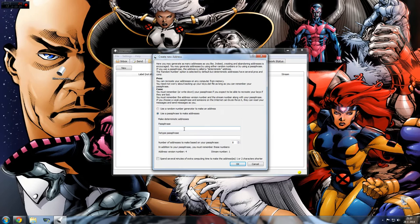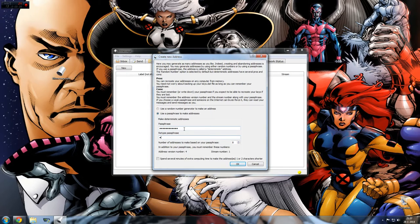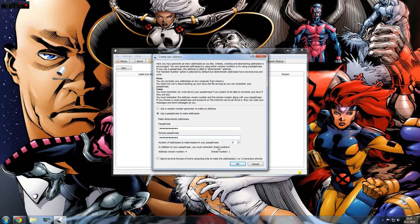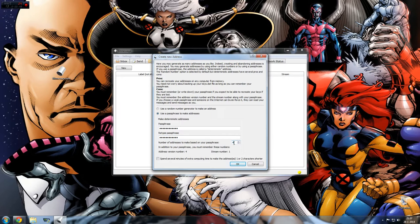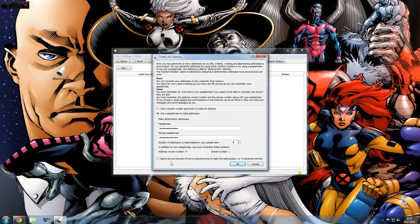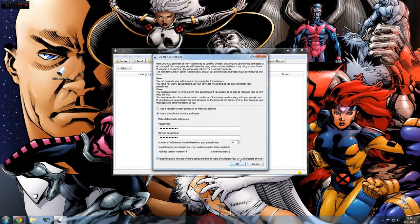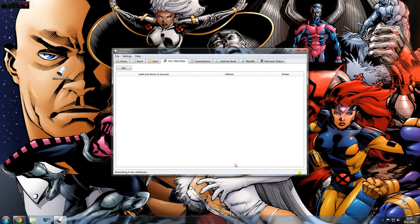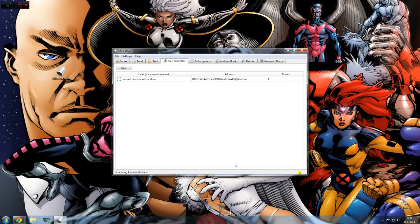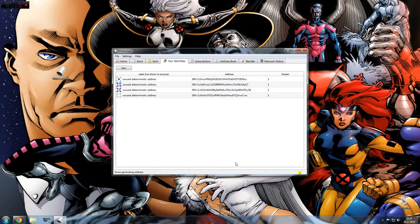Let's just use a passphrase now. What should we type for the passphrase? Let's use 'I am so awesome', and we retype it again. Now we can choose how many addresses we want to make based on the passphrase. We don't need eight, maybe we want four email addresses, so we'll make four. We can click here to spend several minutes of extra computing time to make the addresses one or two characters shorter, but I don't care. Just click on OK. Now it's generating the four addresses and you see them coming up, and it's done.